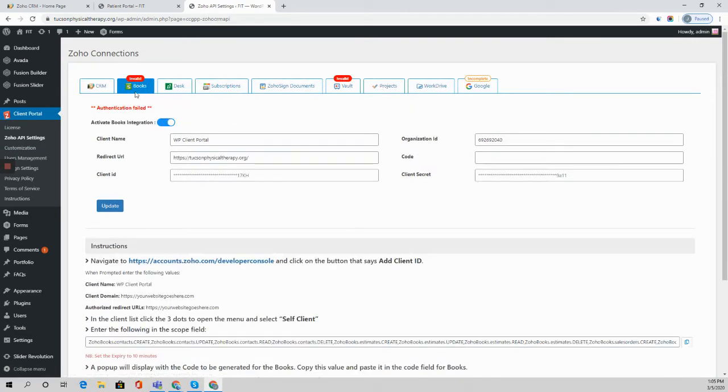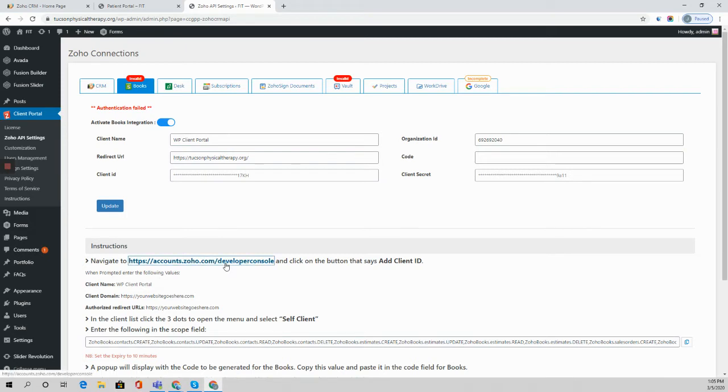In this case I'm going to reconnect Books and we can see here that we are given instructions on how to proceed. So I'm going to go ahead and open up the developer console.